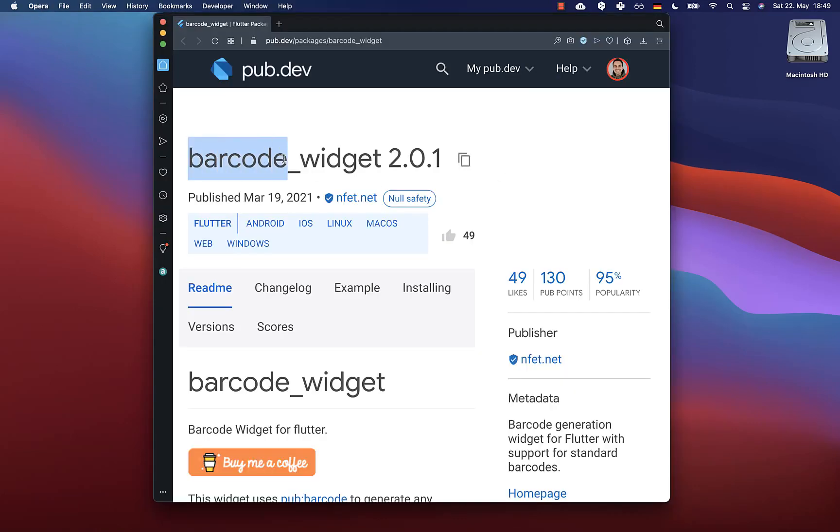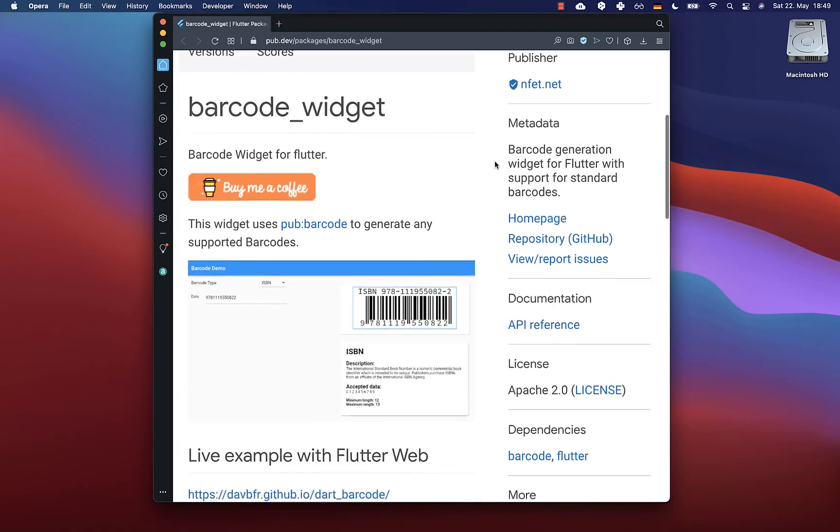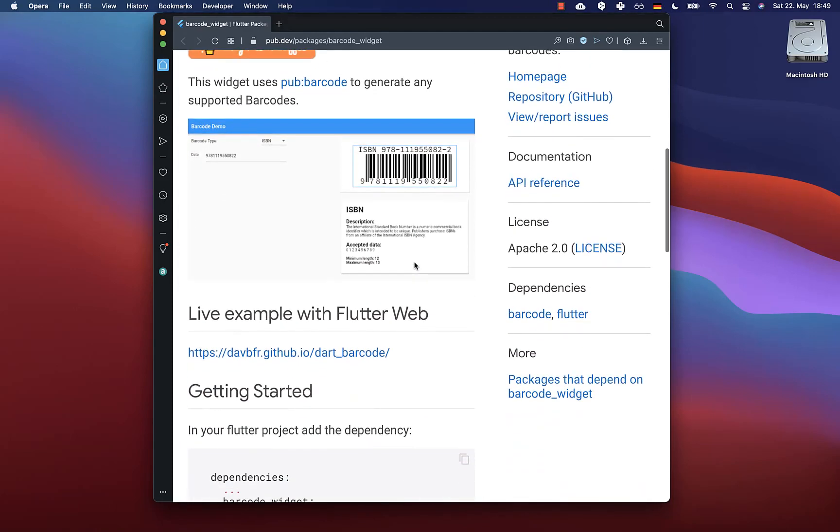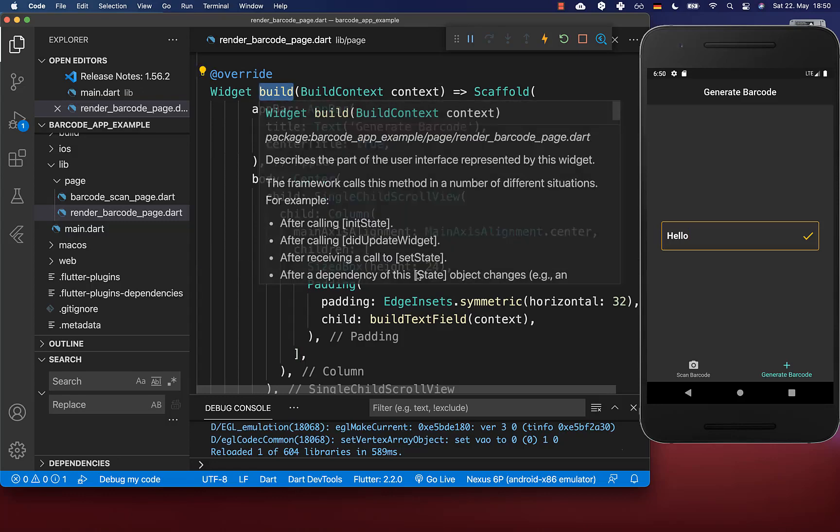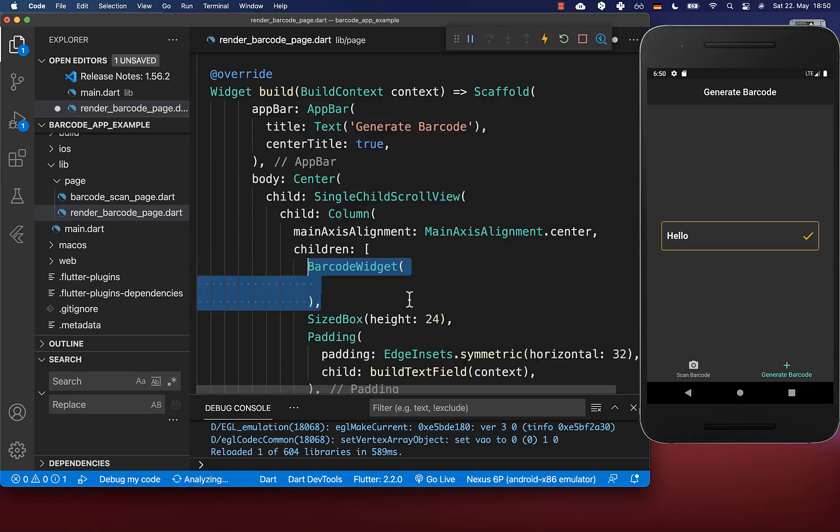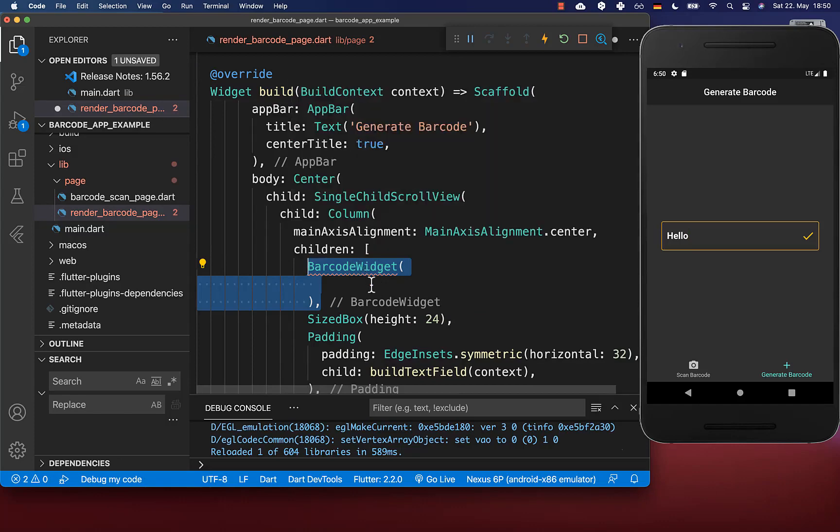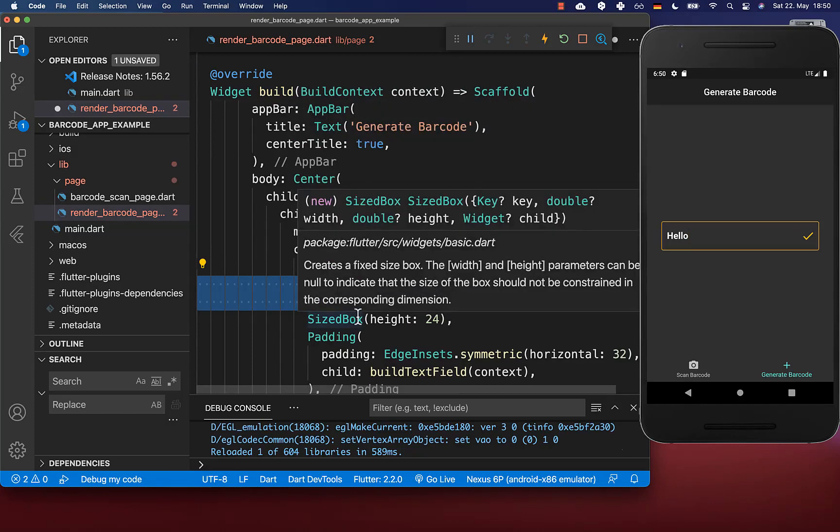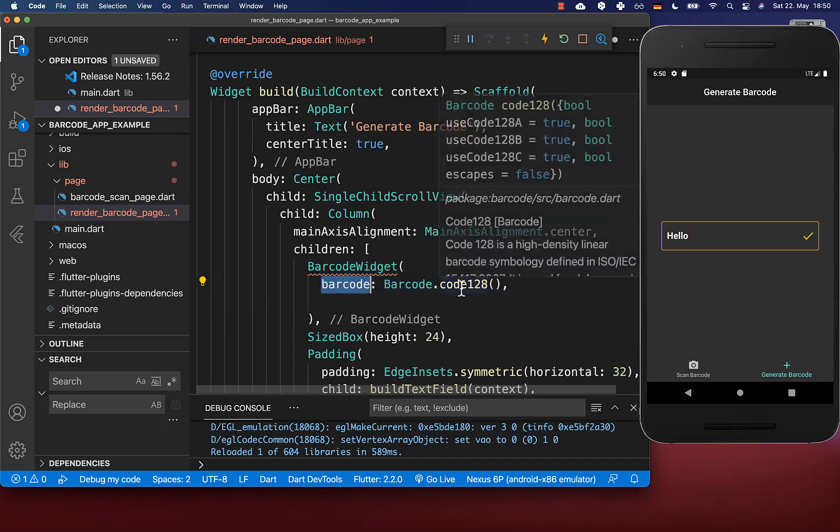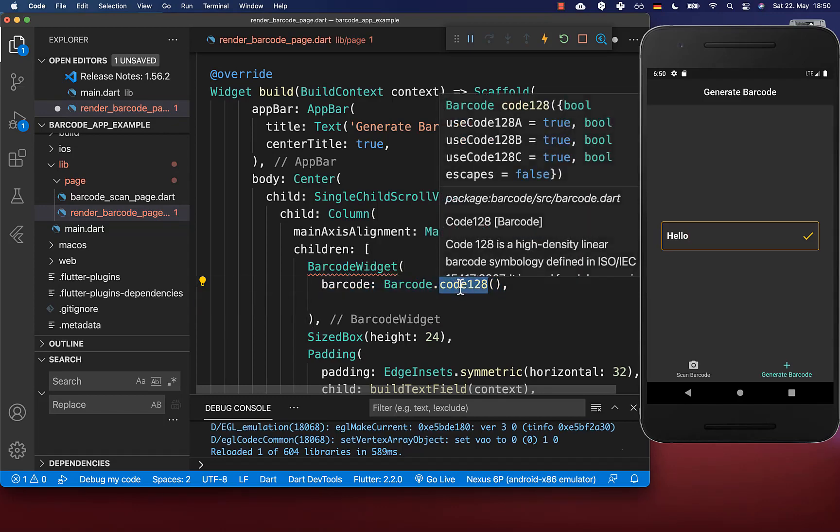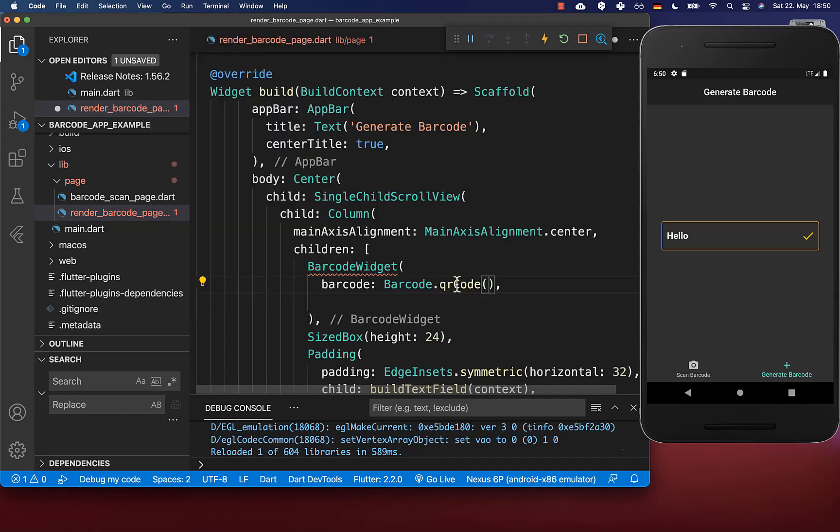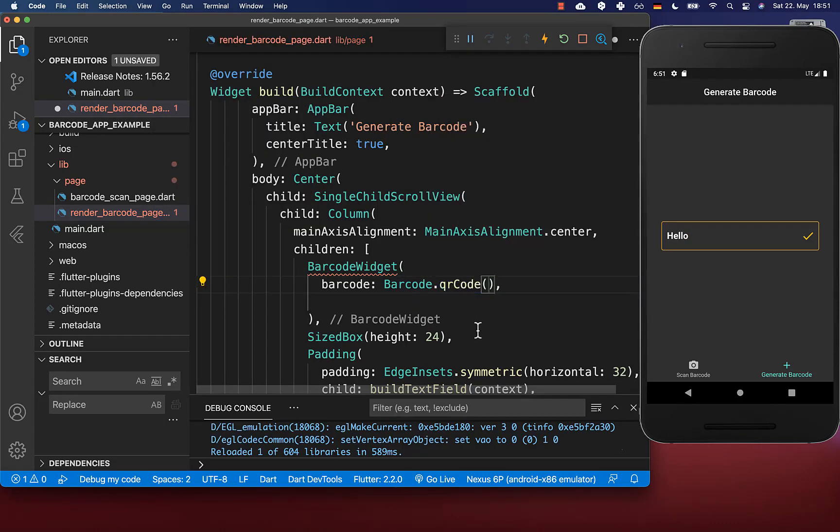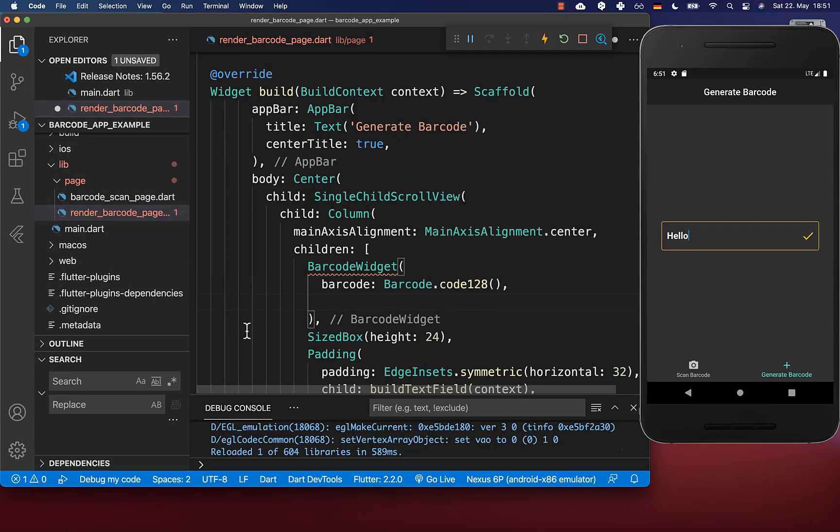Let's get started by generating our barcode first. We make use of the barcode widget to display and generate barcodes. To generate a barcode, simply go to your build method and create a barcode widget. Here you need to supply that you want to display a barcode, so choose code 128. You also have other options like QR code, but we want to show a normal barcode.